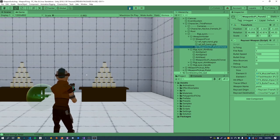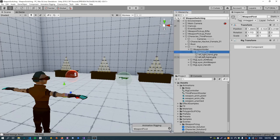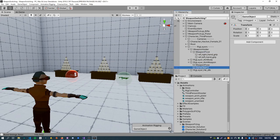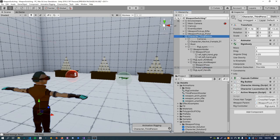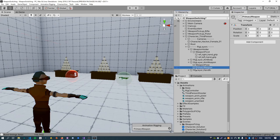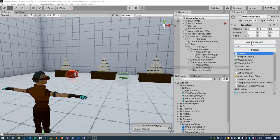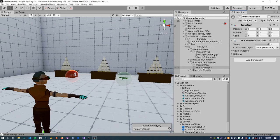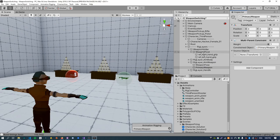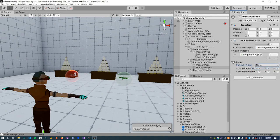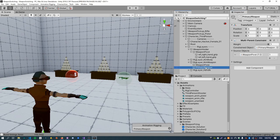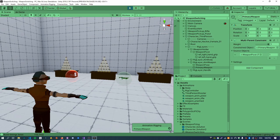When we switch weapons, we basically just switch which node is parented to the pivot node. To do that I'm going to use the multi-parent constraint from the animation rigging package to dynamically change the parent of these weapon nodes. First thing I'm going to change is rather than adding the weapon directly as a child of this pivot node, I'll create a proxy node called 'primary weapon'. That is going to get assigned to the active weapon script, and I'll use the multi-parent constraint to constrain that node to the weapon pivot node, turning off the offset.